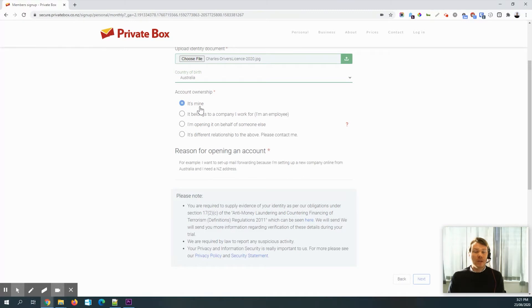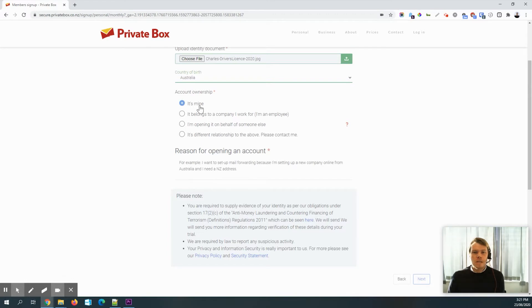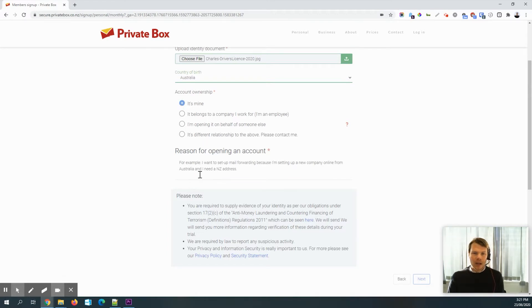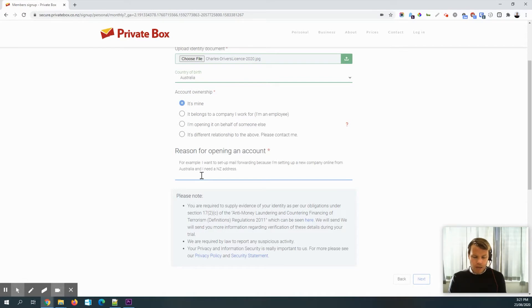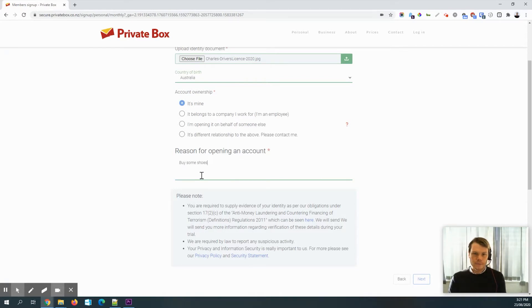And then I want to just explain who's going to own the private box account. So because I'm just buying some shoes, for example, then it's just me that's using this account. And then I'll just say that in here. So buy some shoes and hit next.